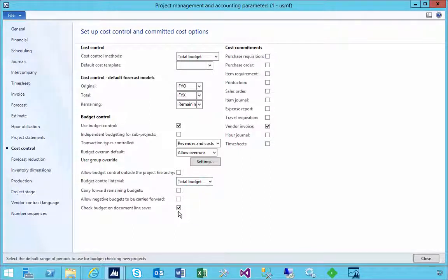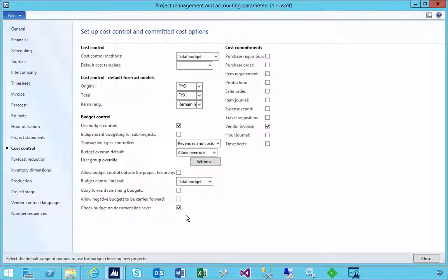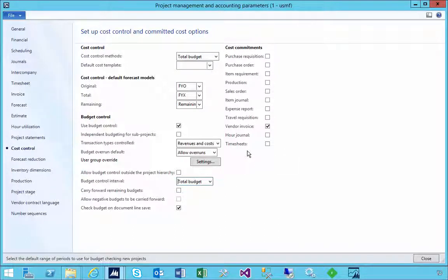For example, if I put in a purchase order and I save the purchase order line, the budget will kick in. Now what we also need to look at is the cost commitments in terms of what documents do you want the budget control triggered at.